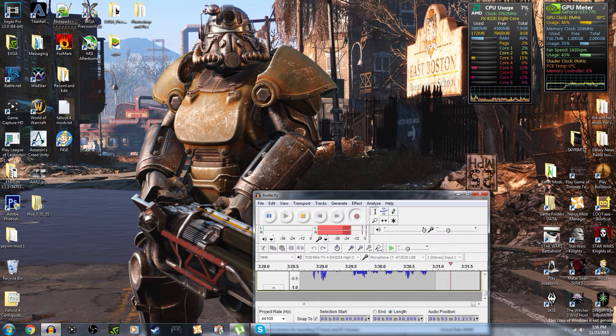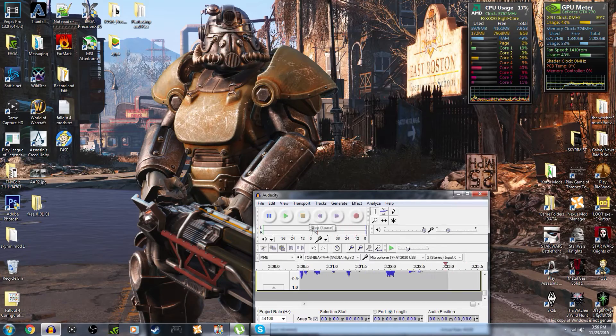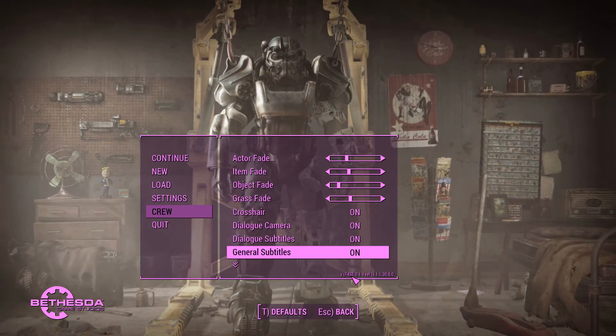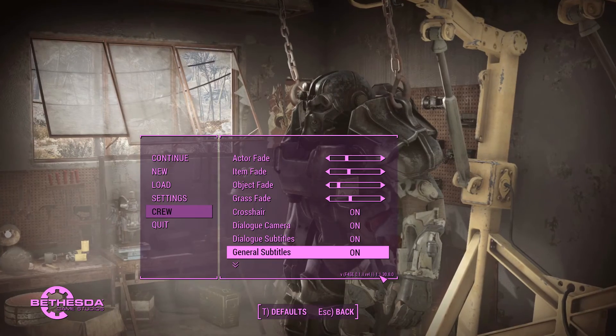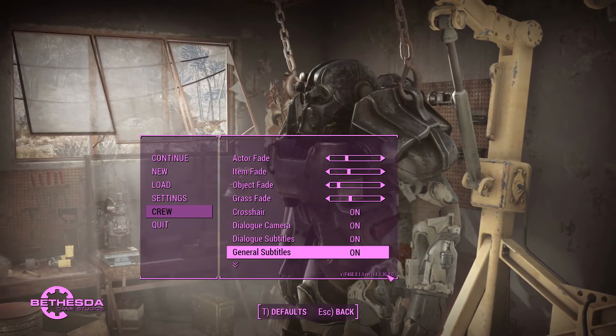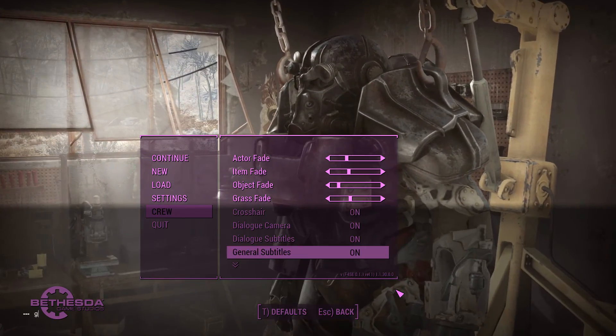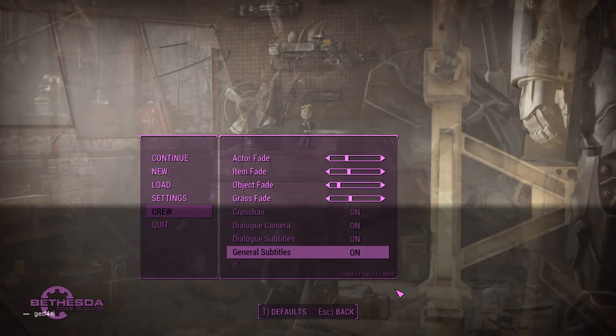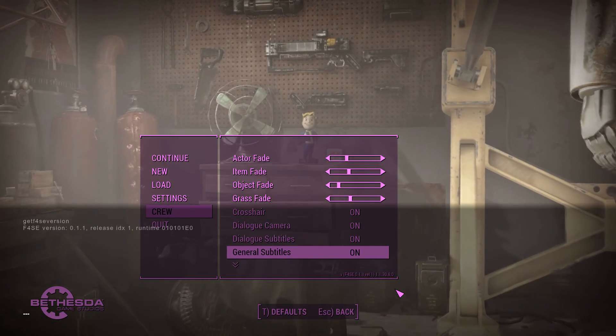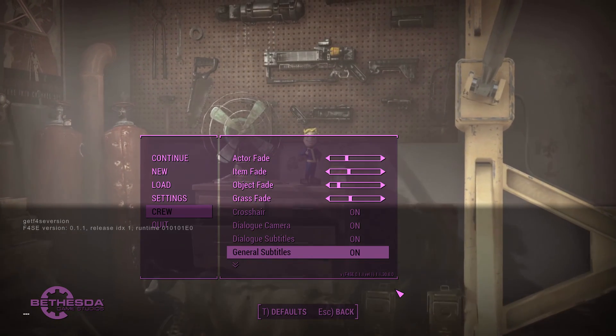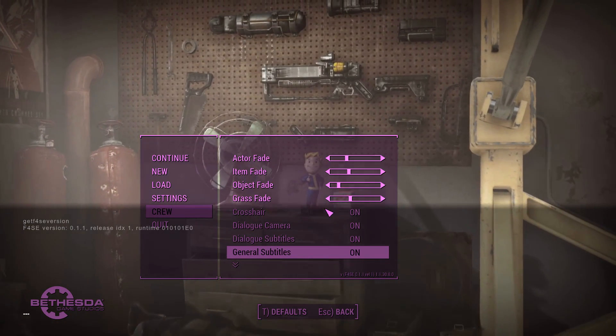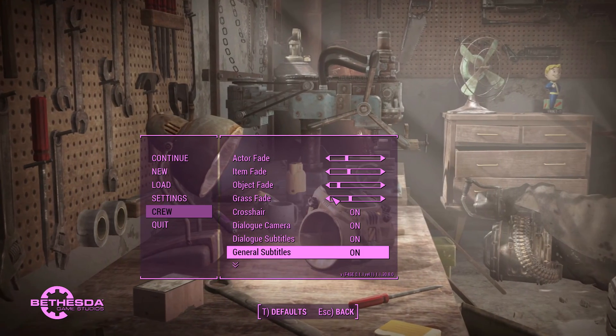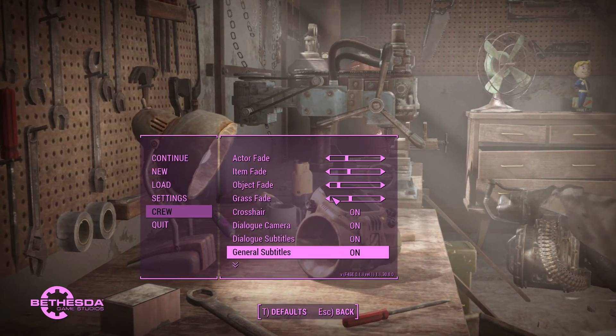Hope you guys enjoyed this video. I'm gonna be showing you that it works in a second so just hold on. Alright guys, and as you can see it says version F4SE 0.1.1 and then right here it says the latest version of Fallout 4. Another way you can tell is if you type in 'getF4SEversion' and then here you have it, it's right there 0.1.1 release. So that's how you install the Fallout 4 script extender. Hope you guys enjoyed this video, stay tuned for more videos, peace.